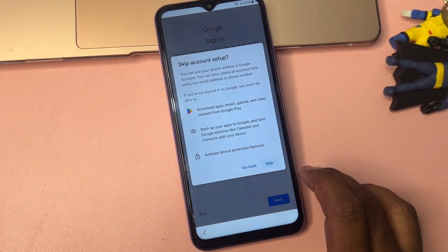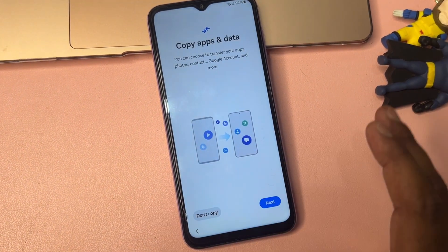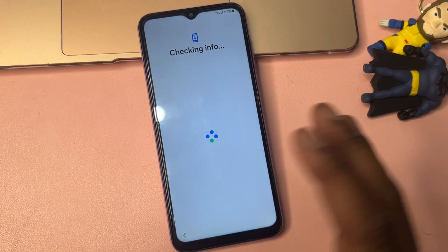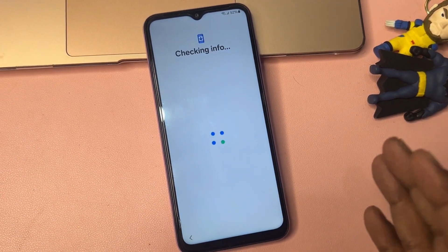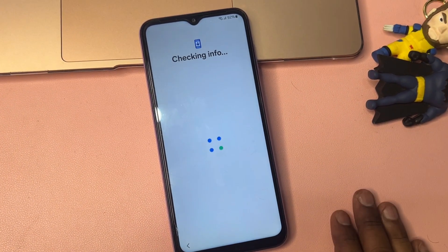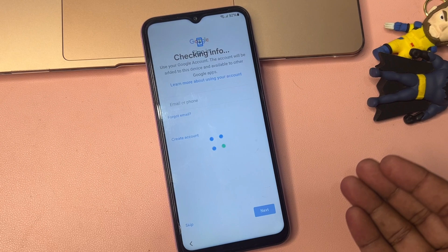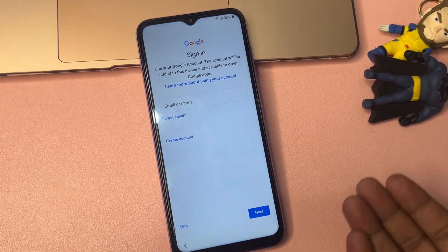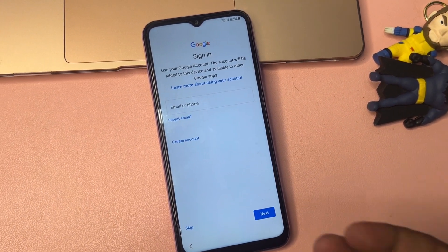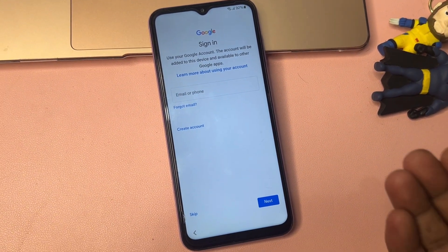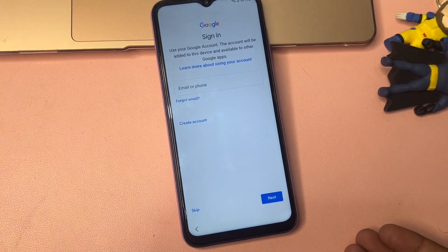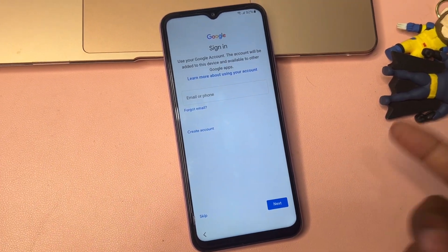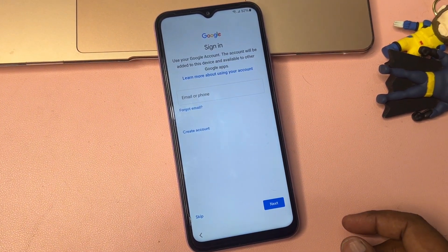Click the Skip option, then Skip Anyway — and your smartphone is completely unlocked. If you have any queries regarding this method, comment with your specific model name and our team will reply very soon so you can unlock all kinds of Samsung smartphones for free. Thank you for watching this video, stay tuned.